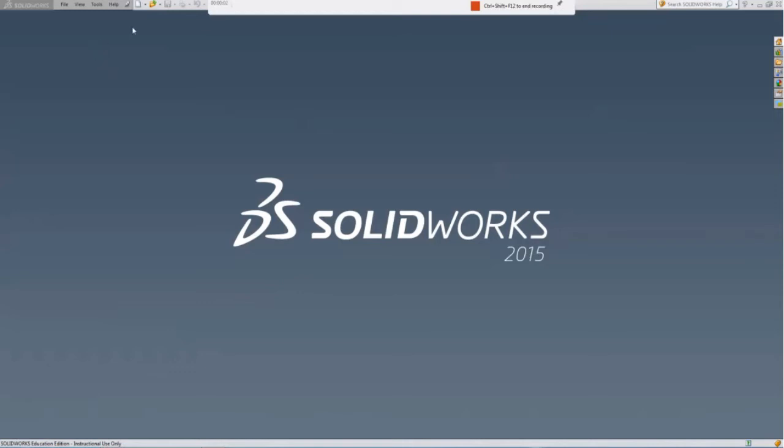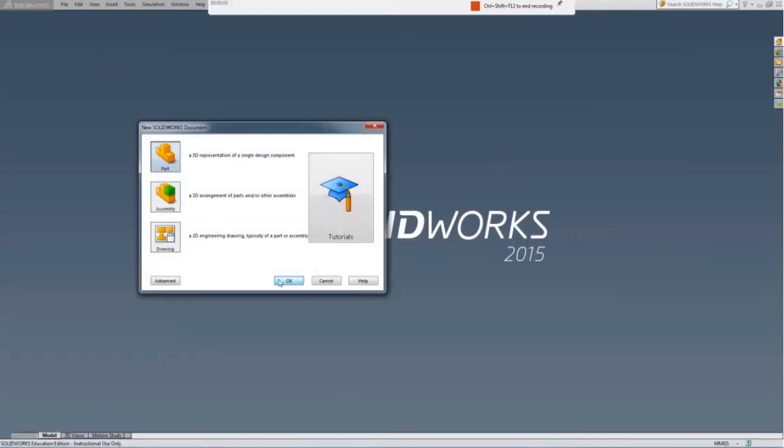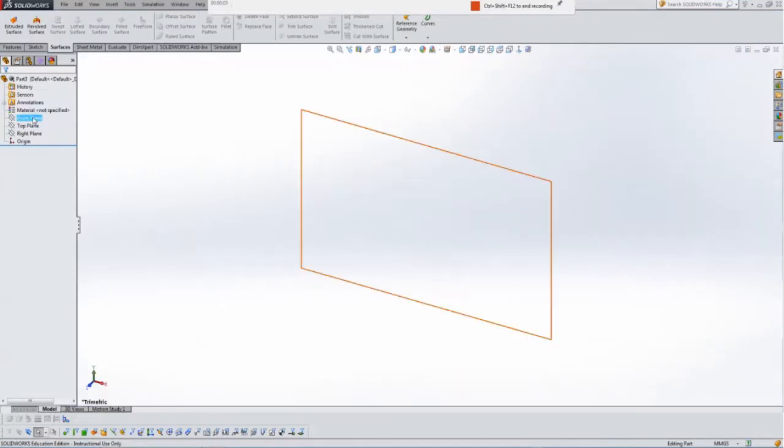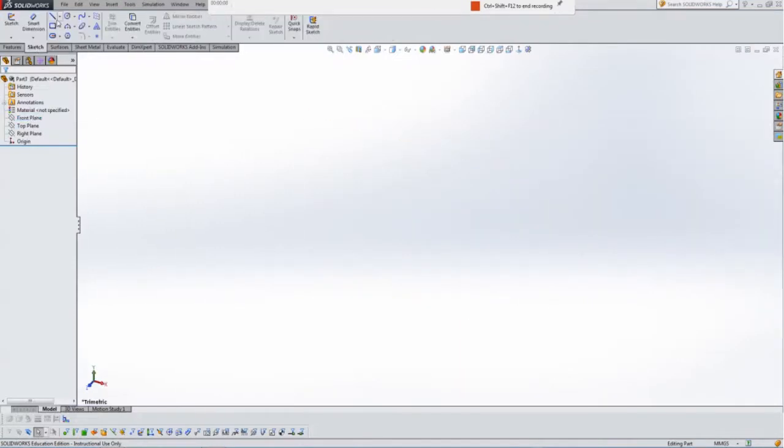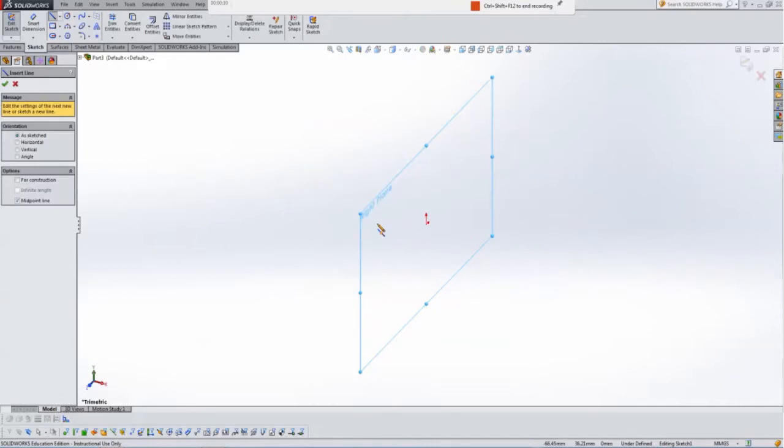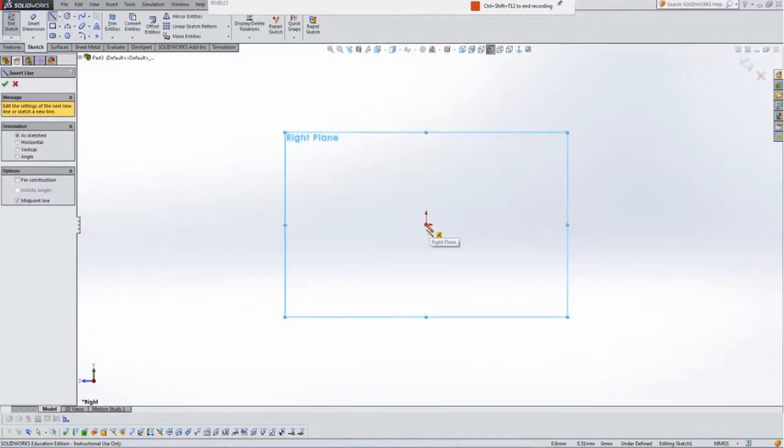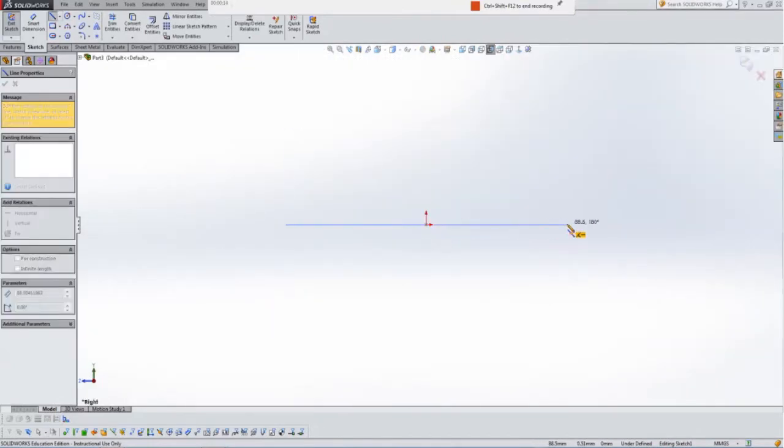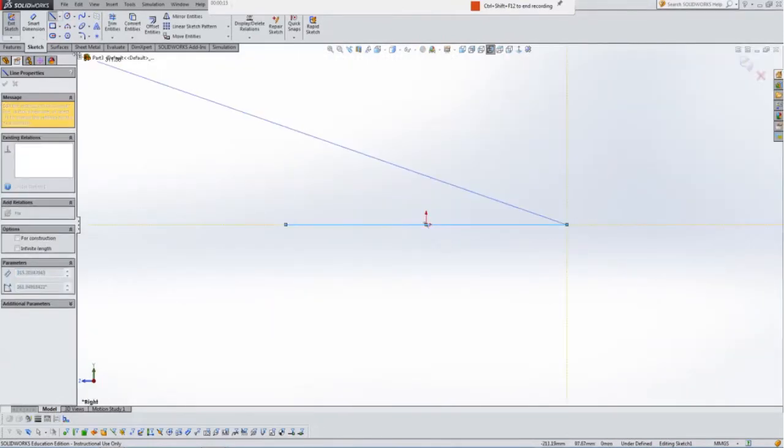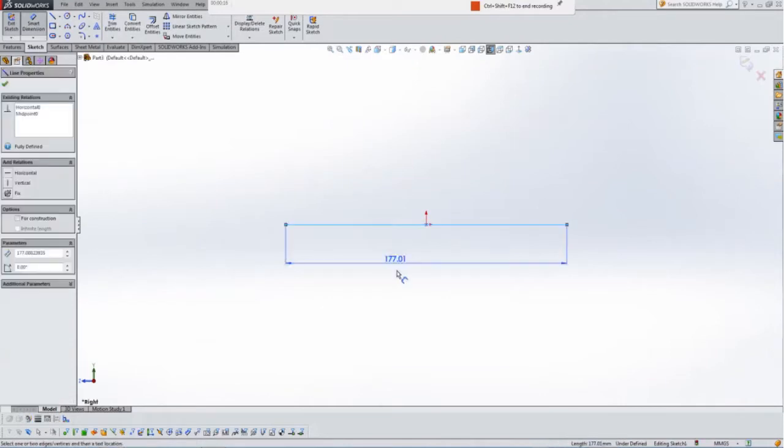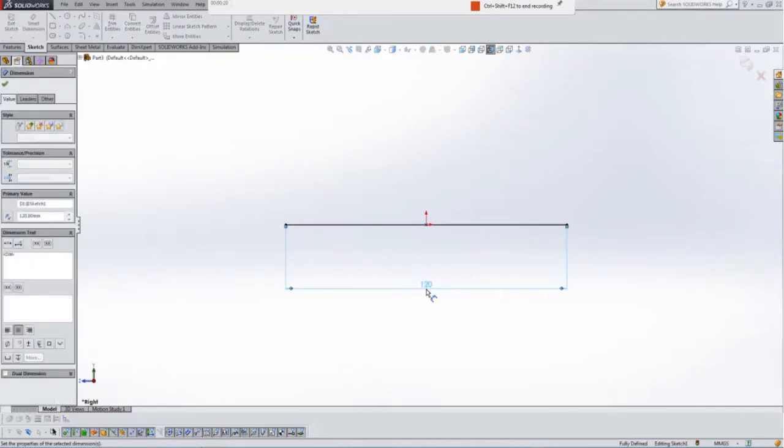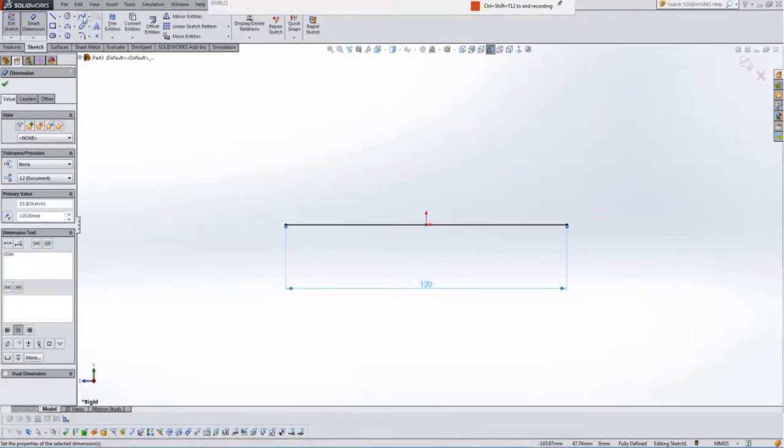In this video we're going to make a very simple mouse. I'm going to open the part and open the midpoint line. I'm going to do that in the right plane and set that to about 120. That's what most mice, the length of them are. Hit sketch.